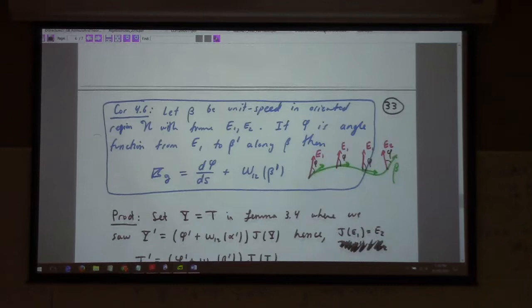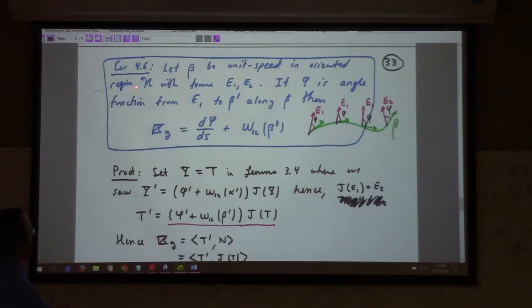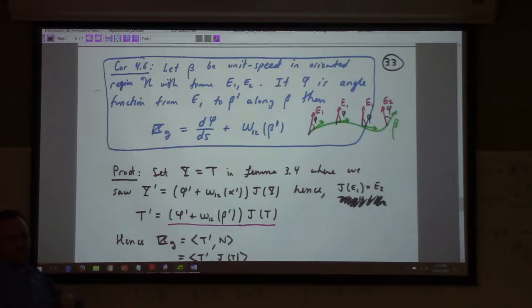This corollary is arguably the Gauss-Bonnet theorem — it's a very large working part of the theorem. If we have beta as a unit speed curve in an oriented region, and a frame field E1, E2, and phi is the angle from E1 to beta prime — so E1 is not based on the curve but on the adapted frame to the surface — we can take that as our moving positive x-axis and sweep angles from that to the tangent to define phi.